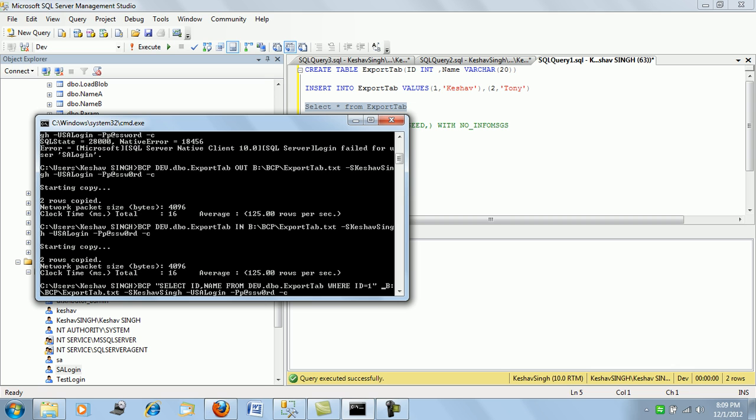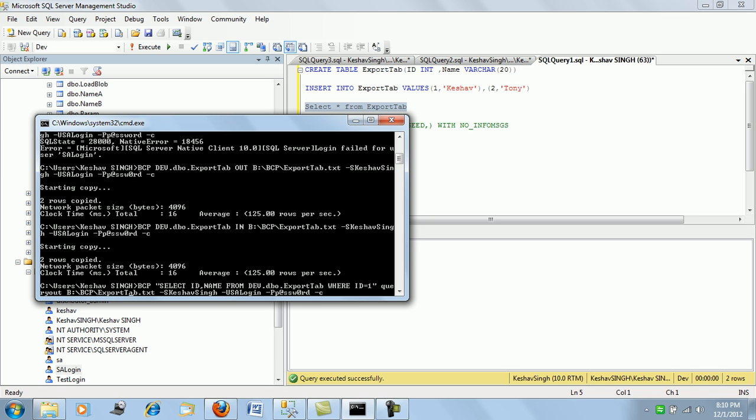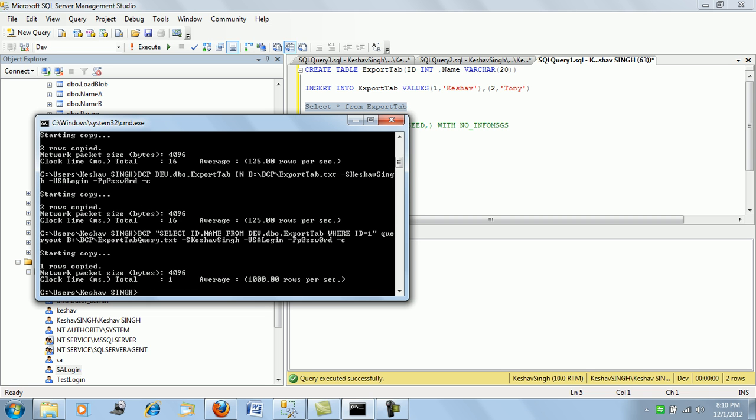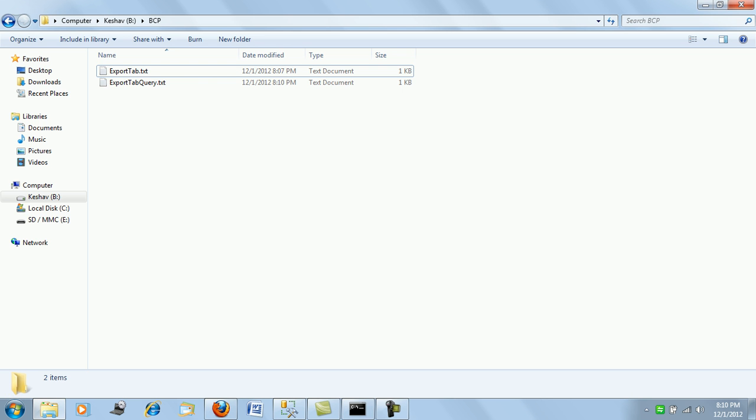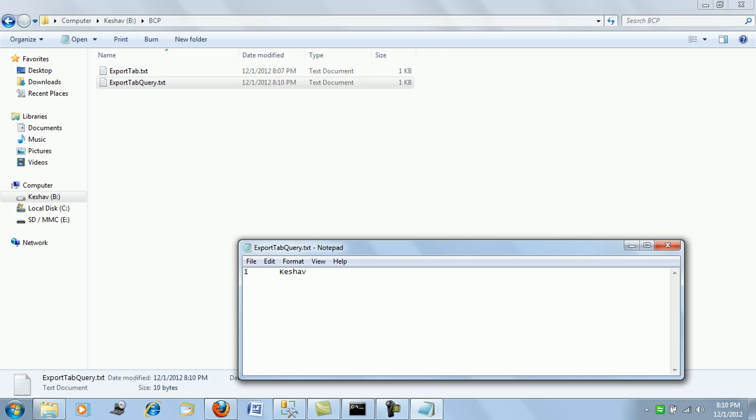And then instead of IN or OUT we'll say QUERY OUT. We'll say query out instead of out when we are trying to push the data with a query, and let me rename and have a new file instead of this - export_tab_query.